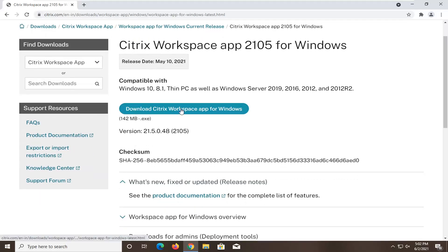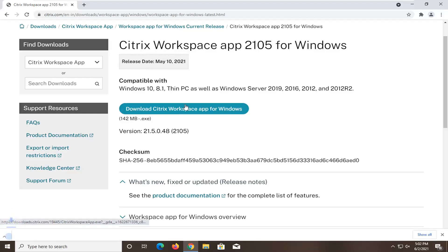We're going to go ahead and just download this workspace app. It's about 142 megabytes. So it might take a minute or so to download. Just be patient.